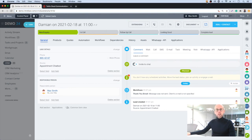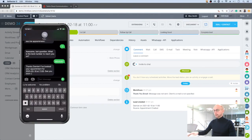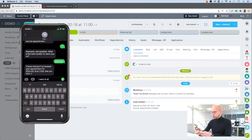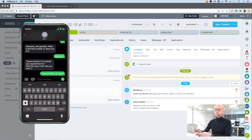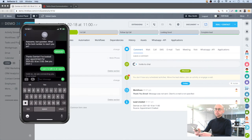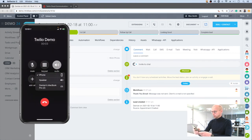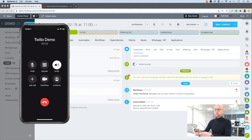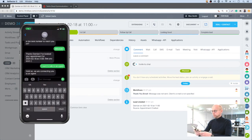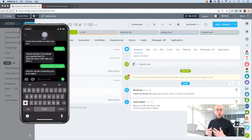Let's say the customer is requesting to speak with an agent — we can handle that as well. I want to talk to an agent. It's told us it's connecting and it's rung me instantly. Let's answer that. Thanks for holding, I can help you with your inquiry. So I asked to speak to an agent, the bot phoned me back, I picked the phone up, and we were connected with a live agent.